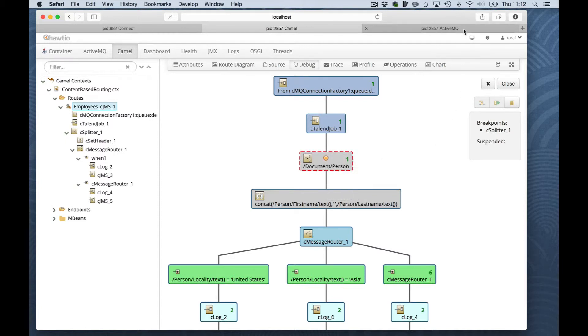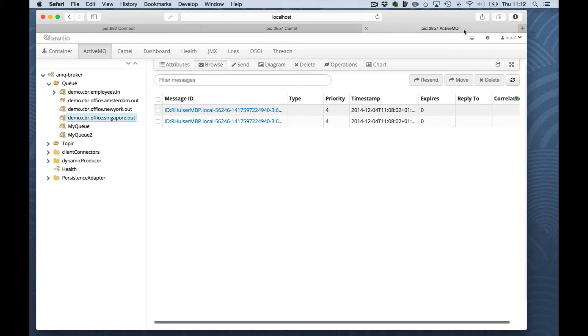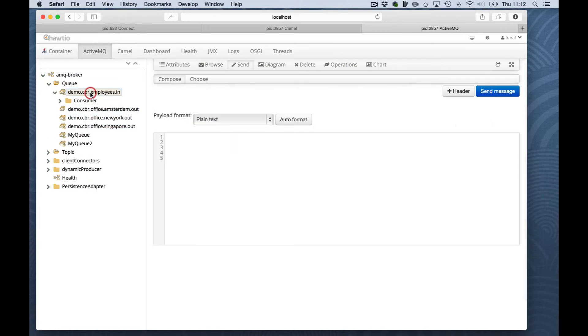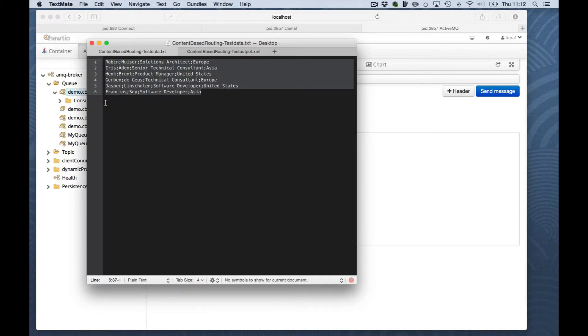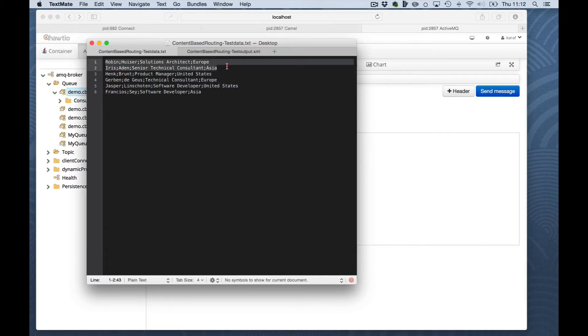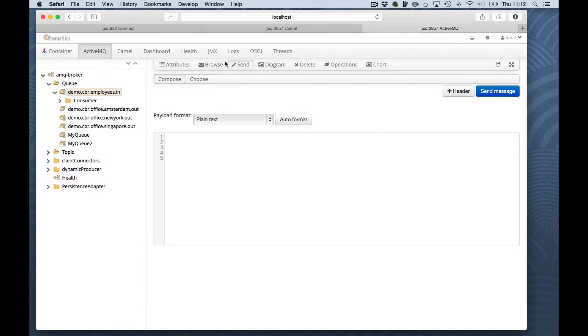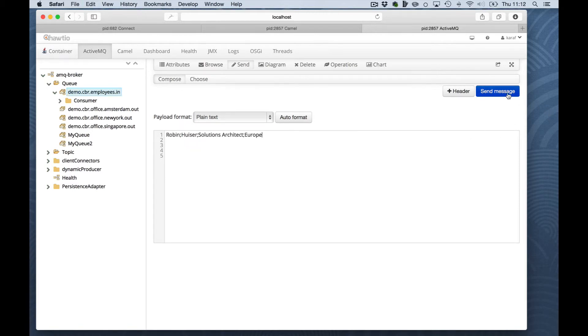Let's go back to the ActiveMQ view. Enter our incoming queue. And put the message there. In this case, I will just put a single line to make debugging a bit easier. The message is sent.